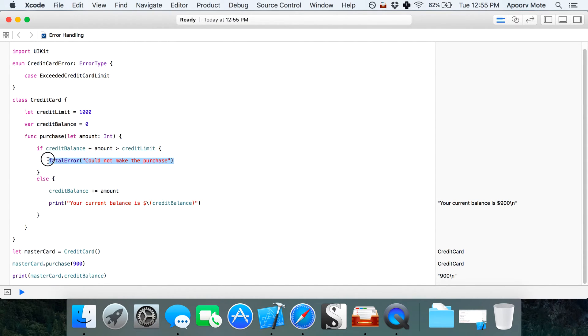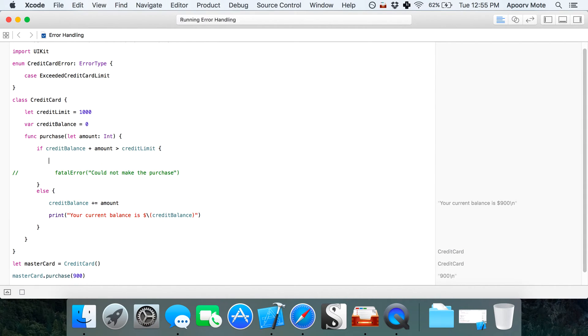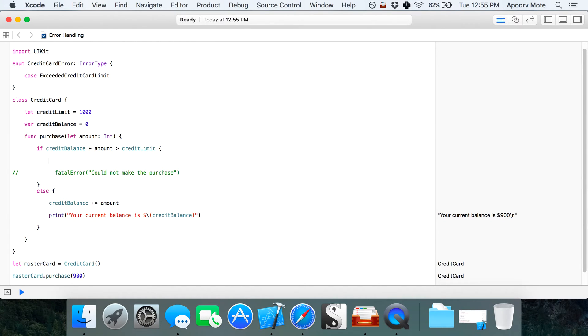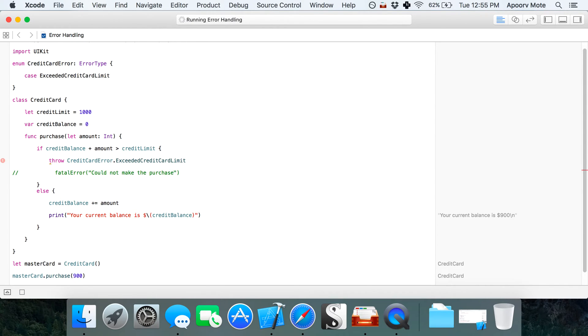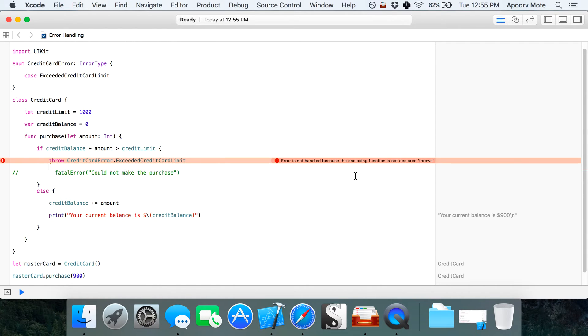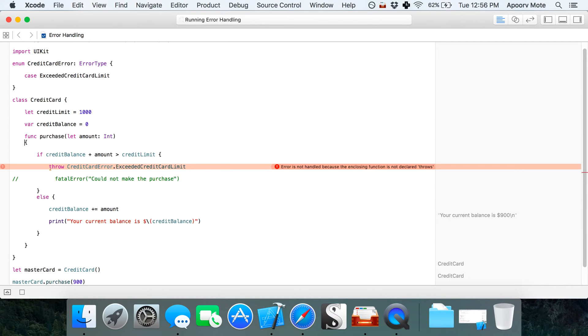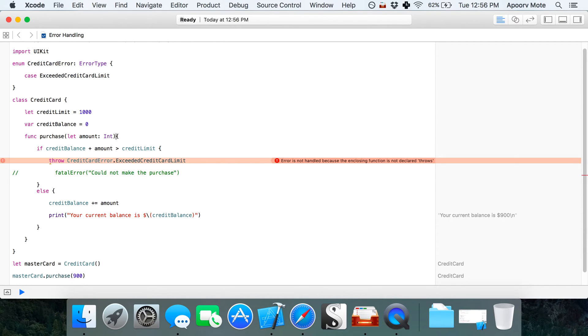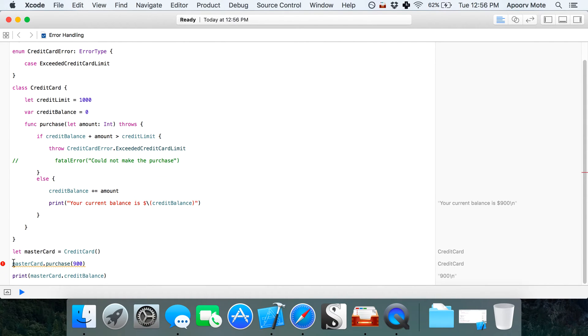I'm going to comment out the fatal error. If the credit card balance exceeds the limit, I'm going to throw credit card error dot exceeded credit card limit. We get an error because the enclosing function is not declared throws, so I'm going to write throws here.